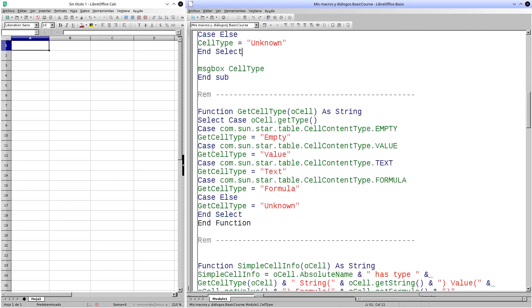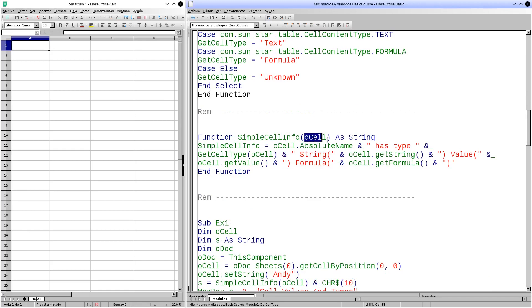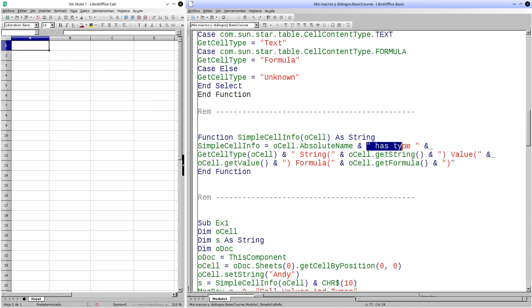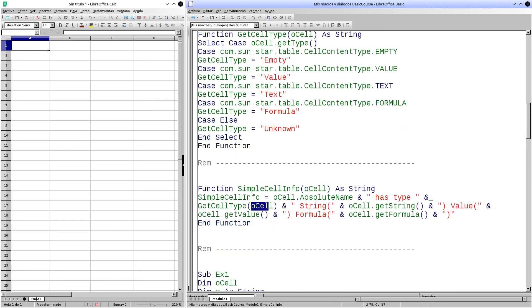Let's now turn this procedure into a function. The function will receive a cell and return a string — when used, it will return the type of cell as a text string. Now we create one more function. This function also receives a cell and returns a string, returning a more elaborate simple cell info string. First, it indicates the absolute name of the cell, showing another way to get the cell name displayed by the interface. We introduce the text string hasType and use the function we created earlier to obtain the cell type. Then we enter the text string and in parentheses the result of the getString method, which returns the text string that the cell contains. Analogously, we will show the result of the getValue method between the value text string, giving us the value assigned to the cell. Finally, we introduce the text string formula and in parentheses the result of the getFormula method.